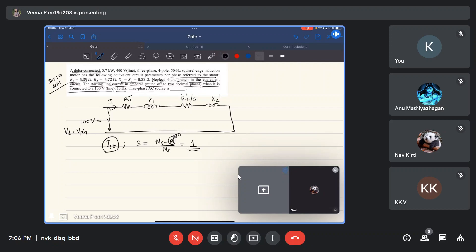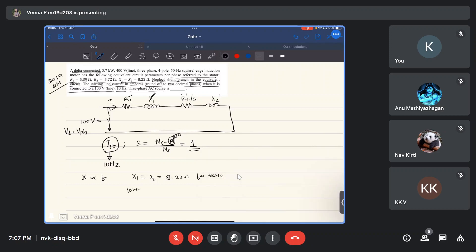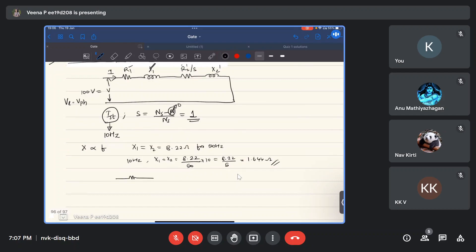The starting current must be found at a frequency of 10 Hz. Since reactance is directly proportional to frequency, x1 and x2 given as 8.22 ohms at 50 Hz will change. For 10 Hz, the value of x1 and x2 will be 8.22/50 × 10 = 8.22/5, which comes out to be 1.644 ohms. So we have a simple RL circuit.